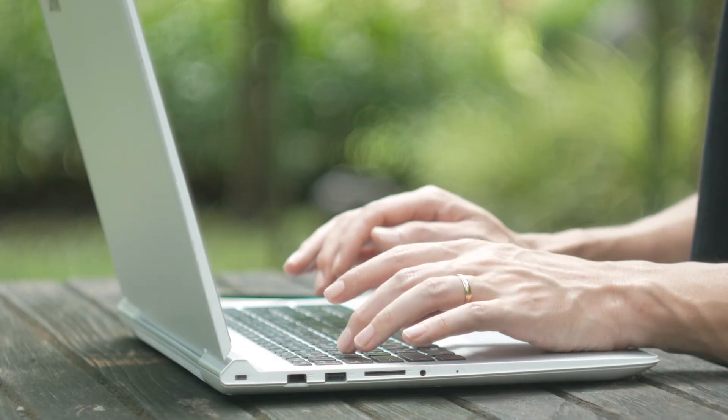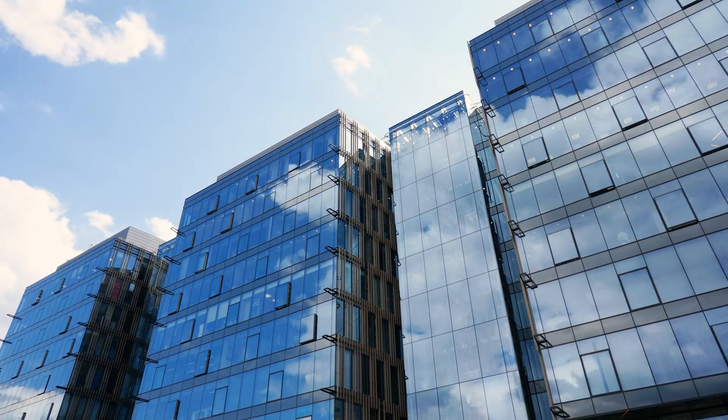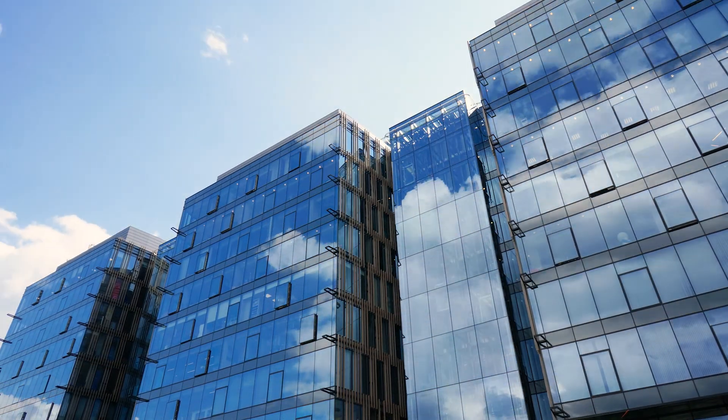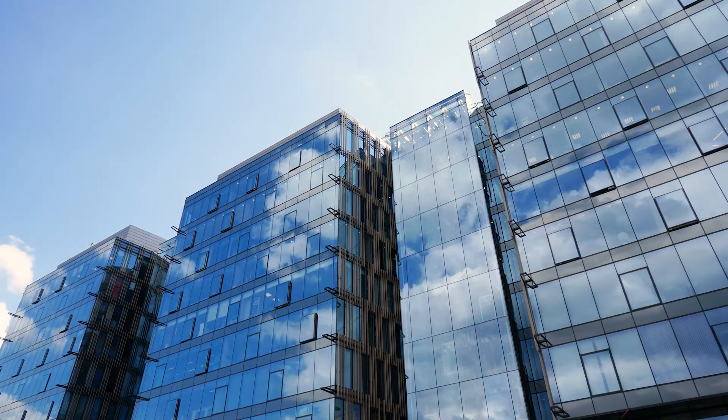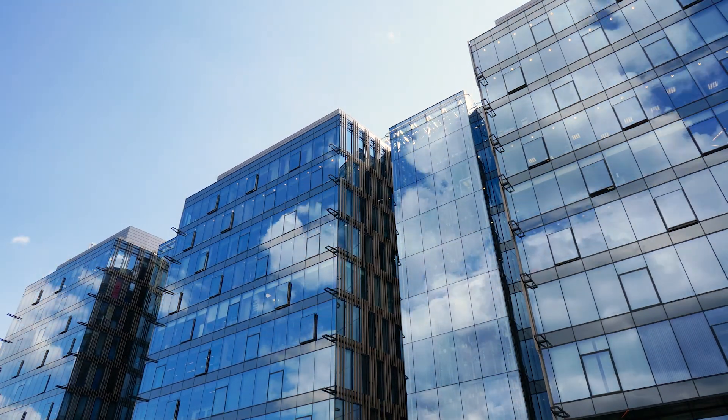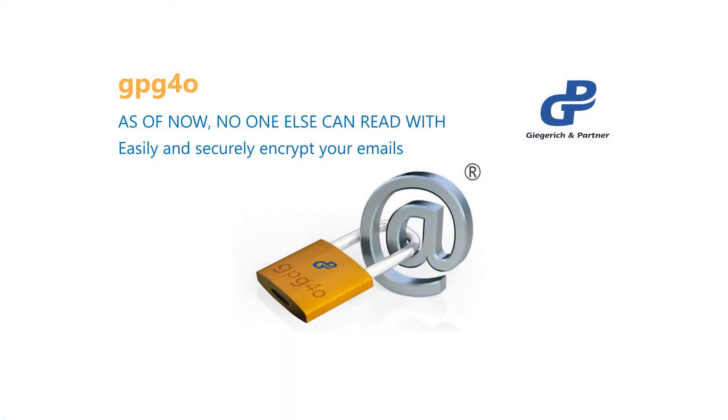Worldwide, private users, small and middle-sized companies are using GPG4O. GPG4O keeps the secretness for electronic post. GPG4O is a product developed by Gigerisch und Partner.